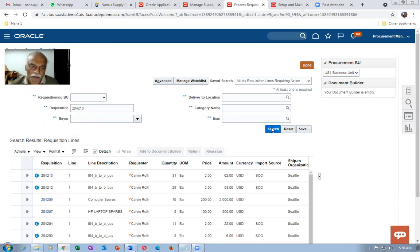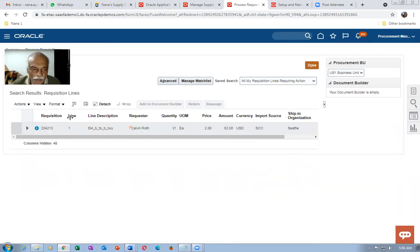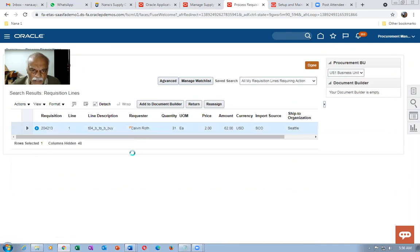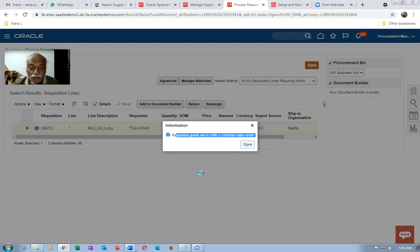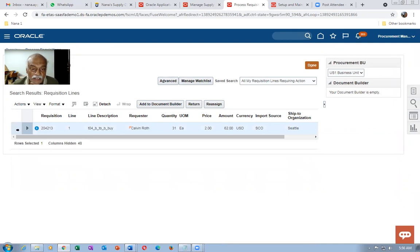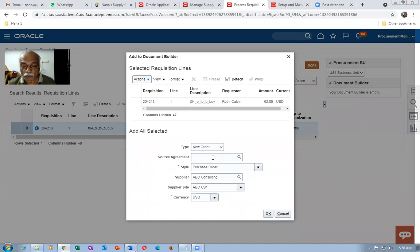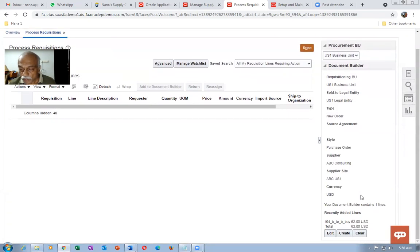If you click the eye icon it will not say 'requisition goods are to fulfill the customer sales order' — it gets automatically reserved for us. Select it and click Add to Document. I have not done PR-to-PO automation for this item, so it's not getting created automatically. I'm manually doing it. I don't have a source agreement either. Click OK and then click Create to create a PO.